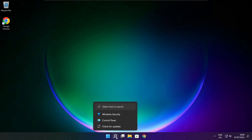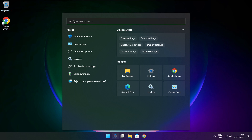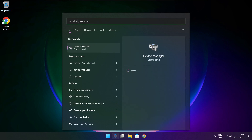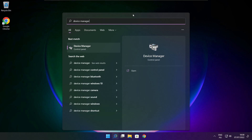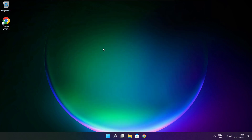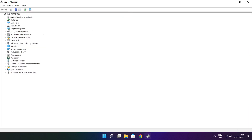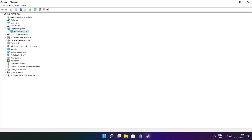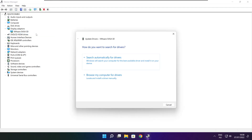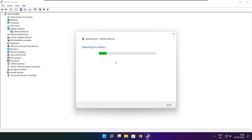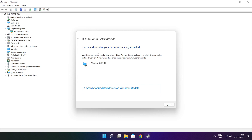Click the search bar and type Device Manager. Click Device Manager. Click Display Adapters and select your display adapter. Right click and update driver. Search automatically for drivers. Wait. Installation complete and click close.